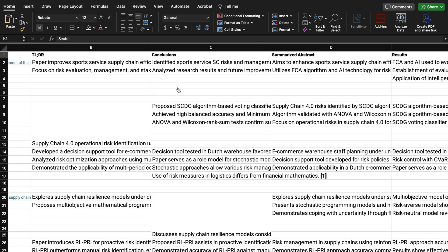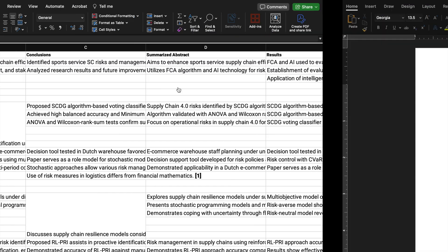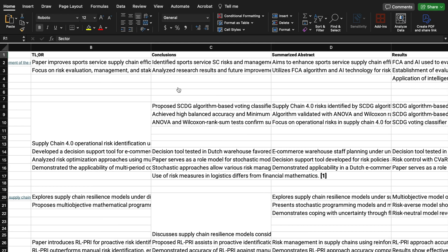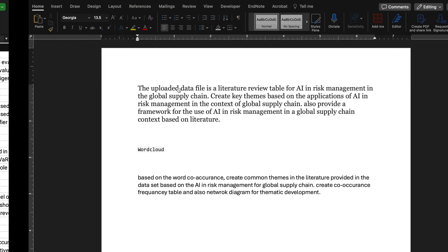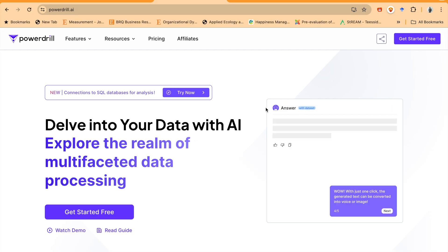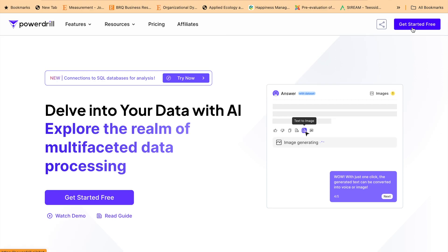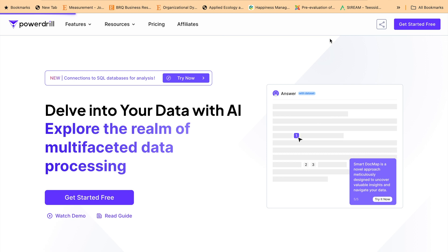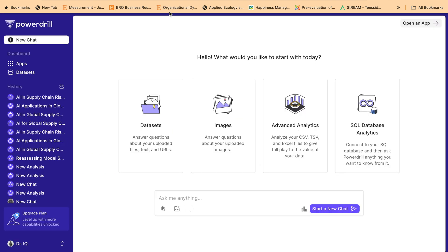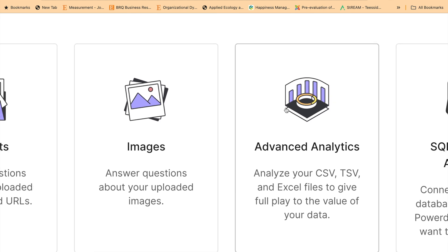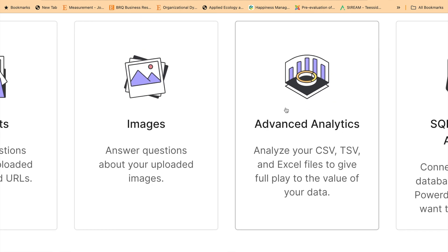These different columns extract information and develop themes based on common standards — for example, measured outcome, sector, theories. These are different possible options. Now let's look at the next step: how we can extract information from these columns and create different themes using Power Drill. I'm now at Power Drill, and I'll start this application, which gives me the opportunity to select features. I'll be using the Advanced Analytics feature.